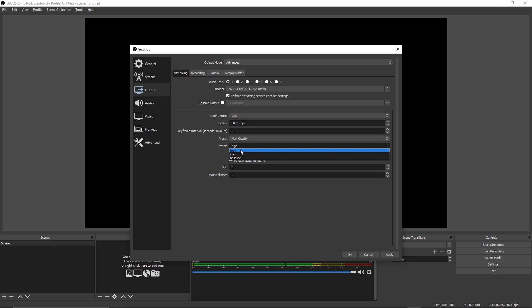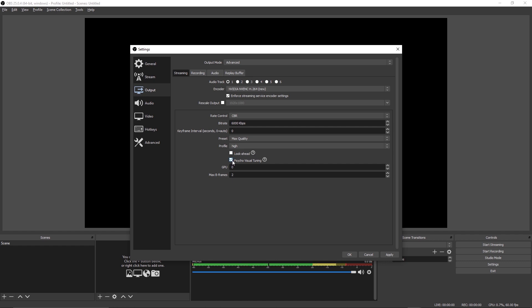For look ahead, you don't want this on. It's not really useful for high motion games like first person shooters, racing games, anything like that. You're just going to leave this unchecked. Leave psycho visual tuning enabled. It basically optimizes the way that bitrate is used in the encoder.